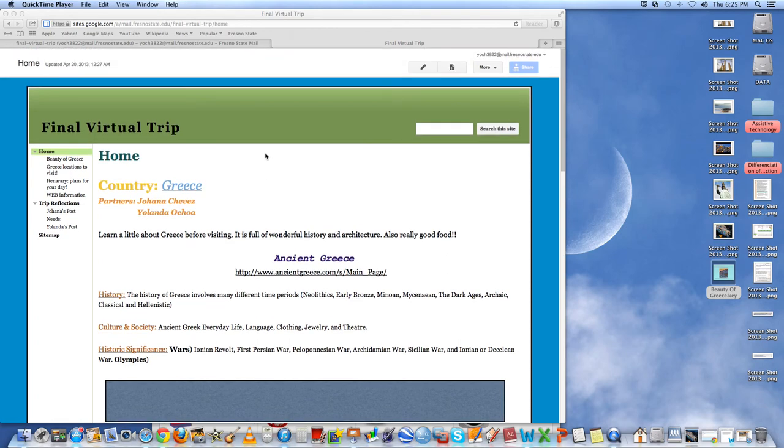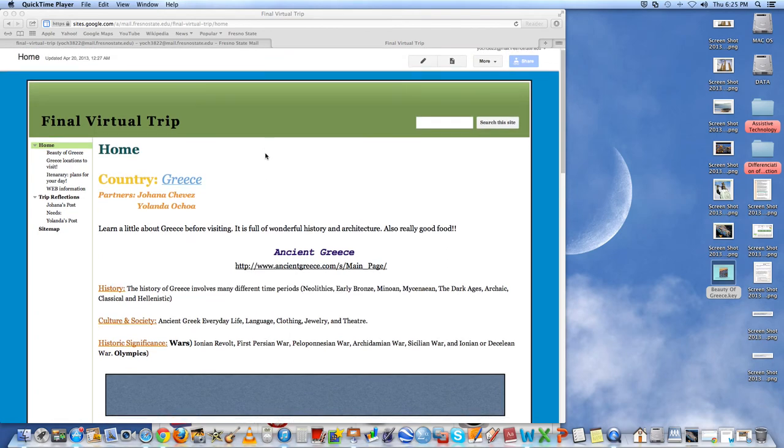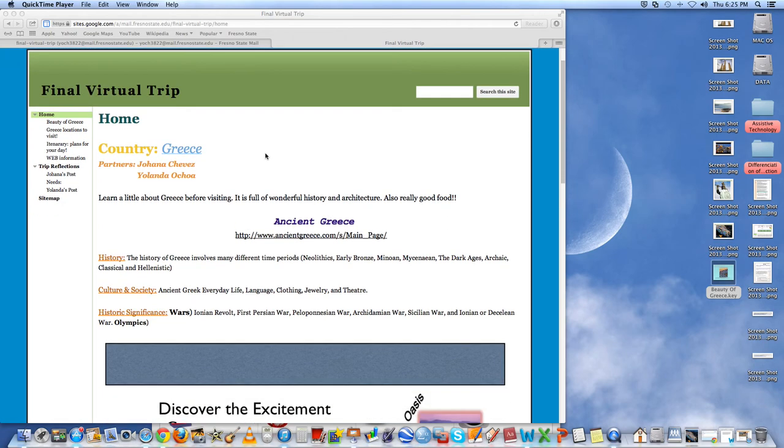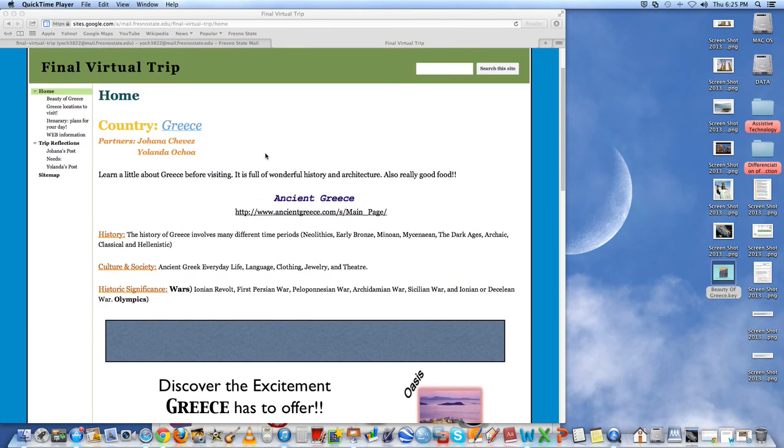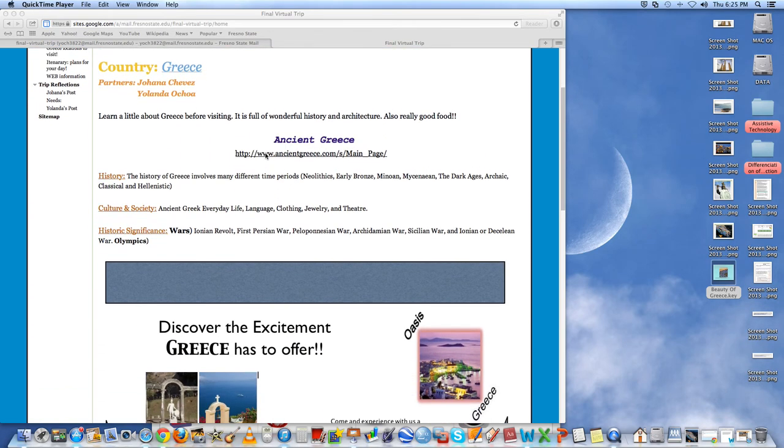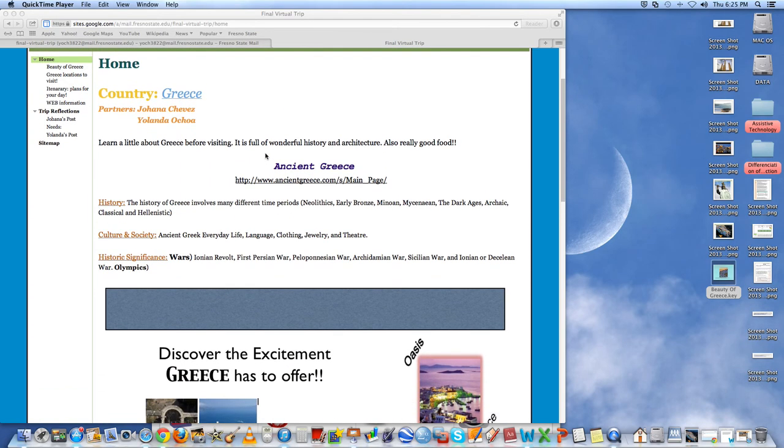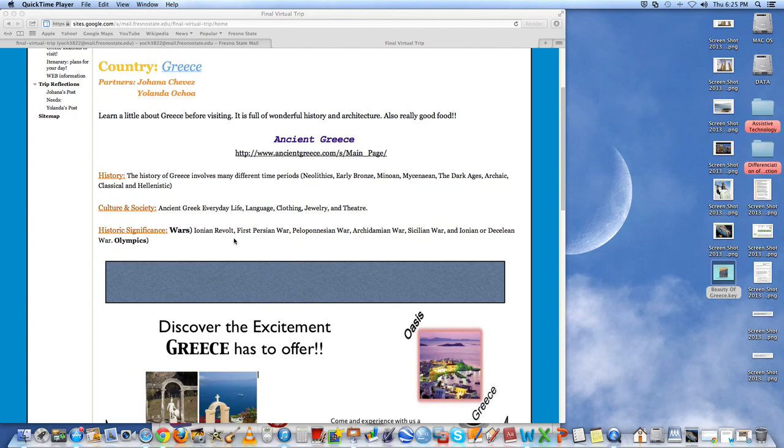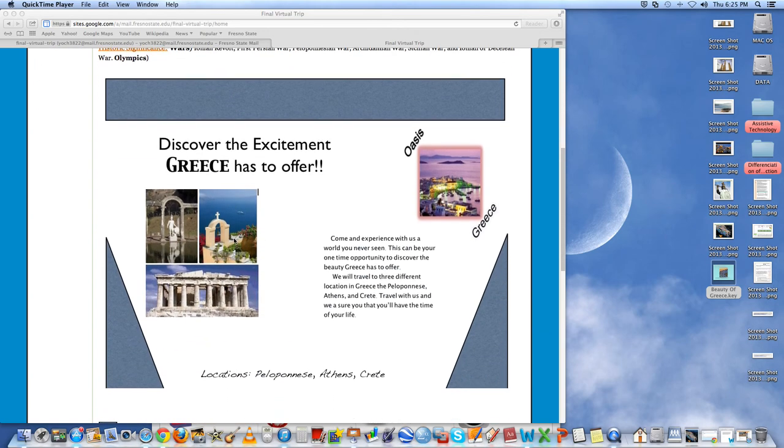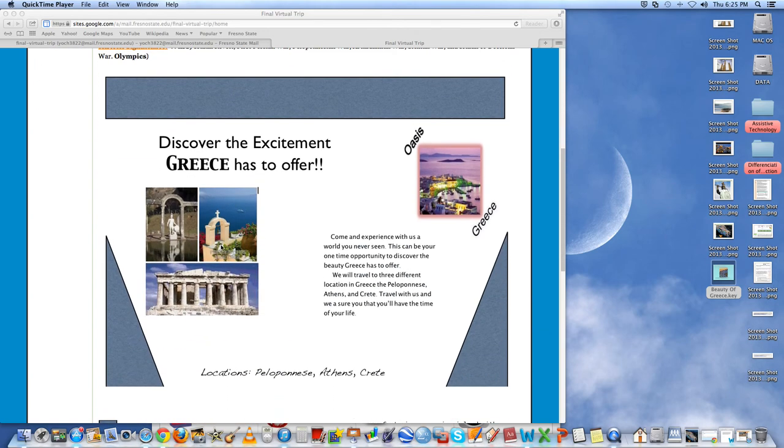We used Google Docs to make a website for our virtual trip. And for our homepage, we decided to add the name of our country and some information. Some history about the country and the culture and the society.